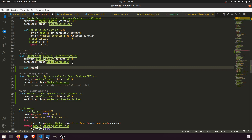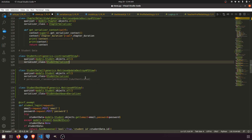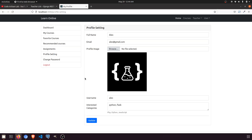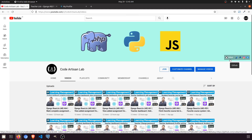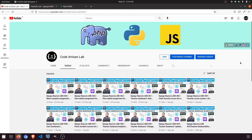We've completed the user dashboard profile setting section. When adding data use POST; when updating use PUT. The ListCreateAPIView and RetrieveUpdateDestroyAPIView work on HTTP methods like POST, PUT, and DELETE. You can override methods like list, create, put, or delete if needed — that's all covered in the Django REST Framework documentation. Next we'll move to the change password section. Thanks for watching — please like, subscribe, and follow on GitHub and Instagram.